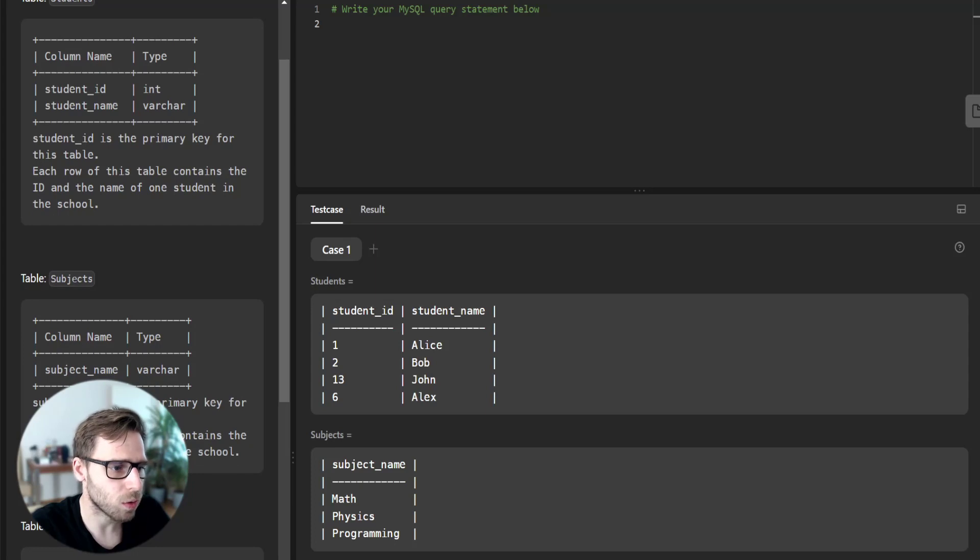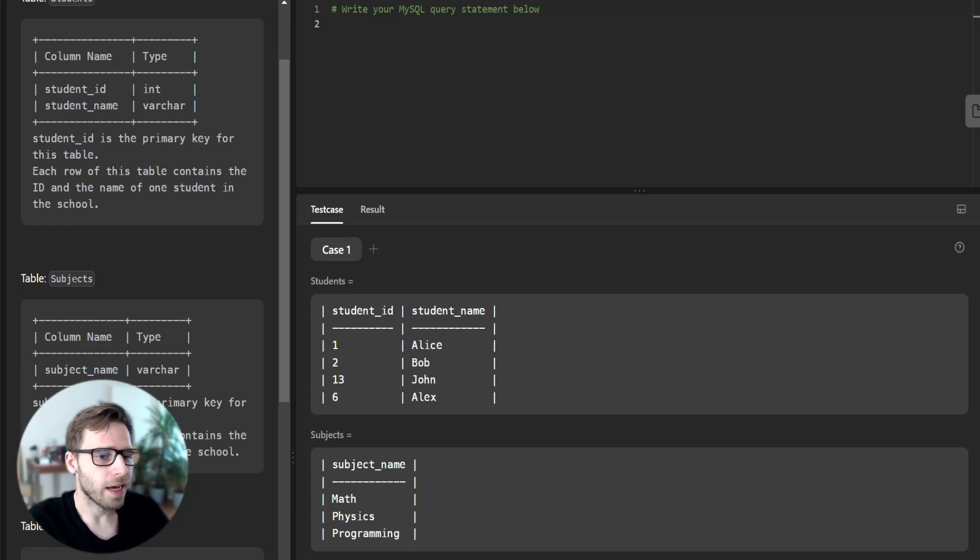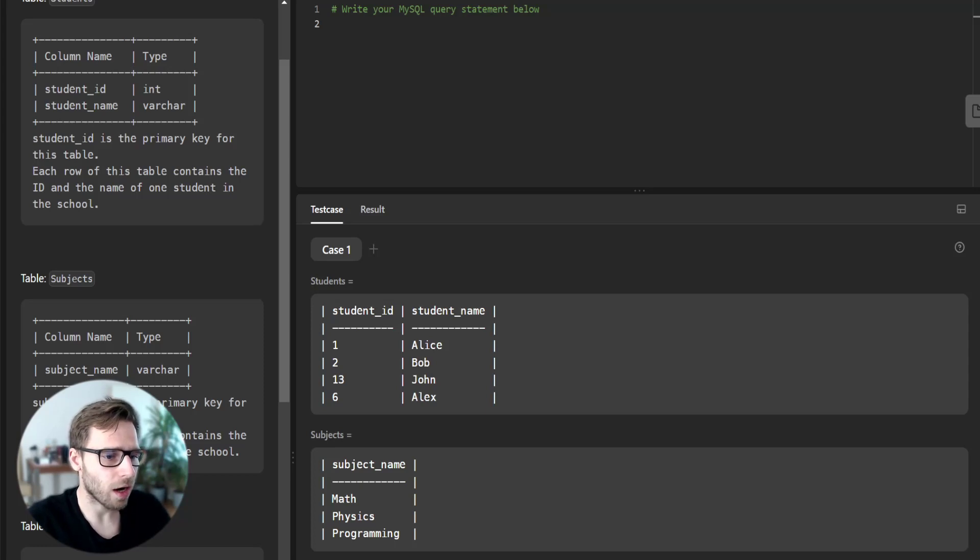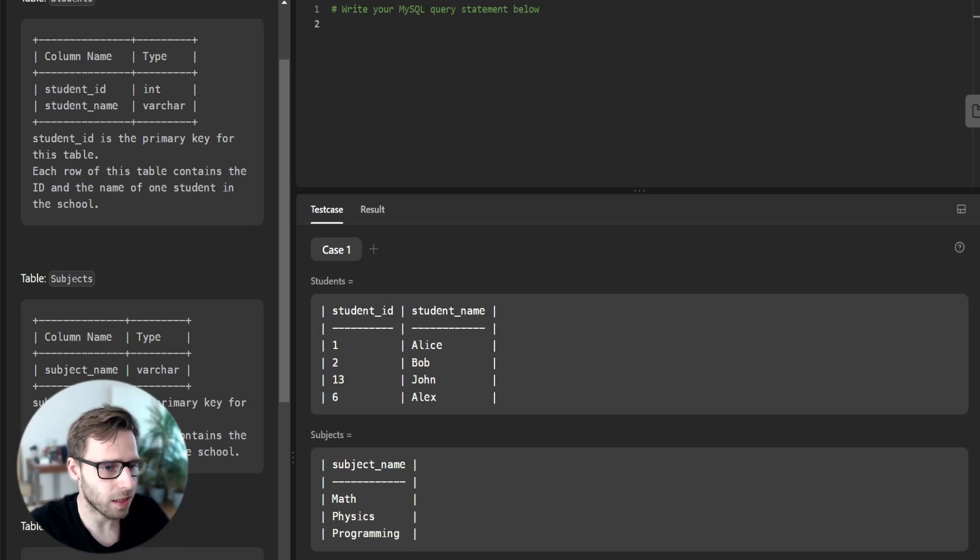Our task is to find the number of times each student attended each exam and we are supposed to return the result table ordered by student ID and subject name.